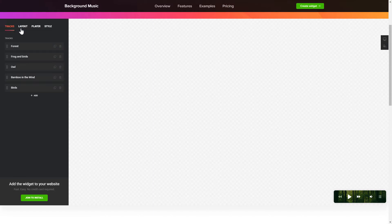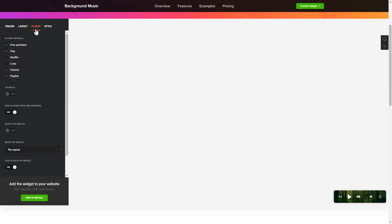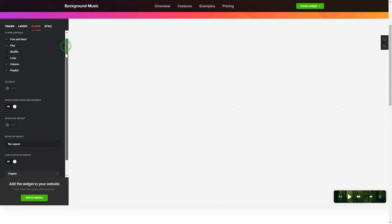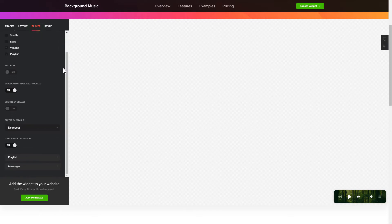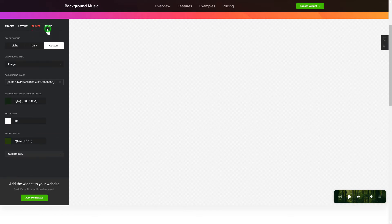You can pick the widget position on the Layout tab. Customize the track info, controls, and widget design on the Player and Style tabs. That's it! Your widget is ready!